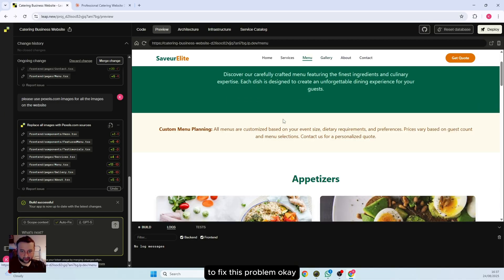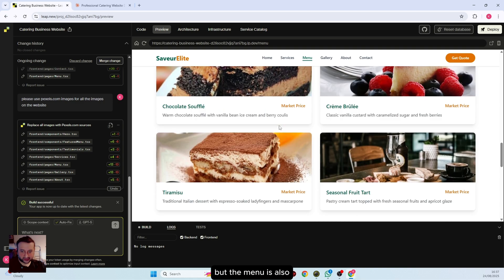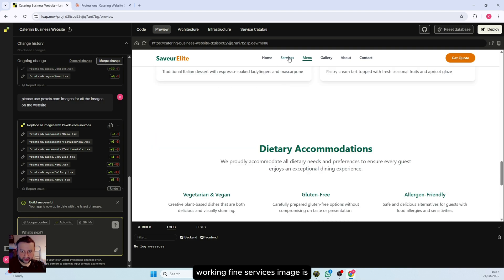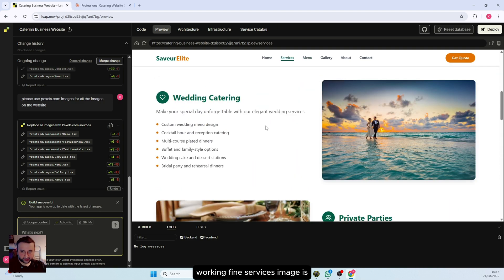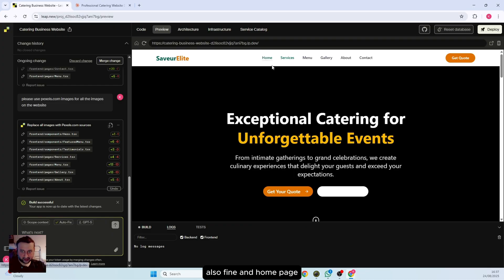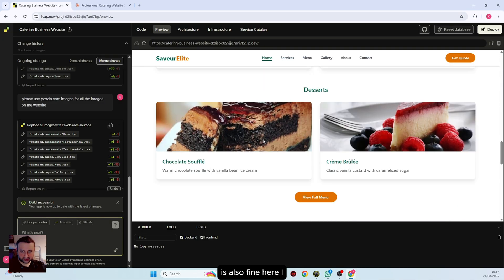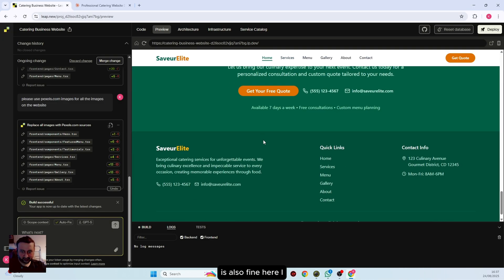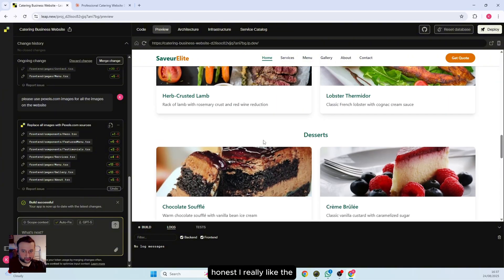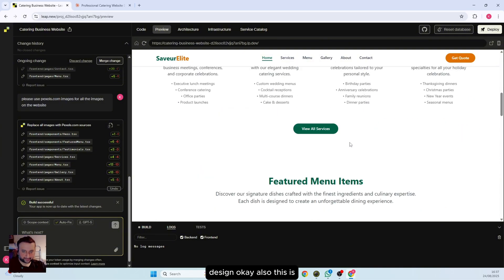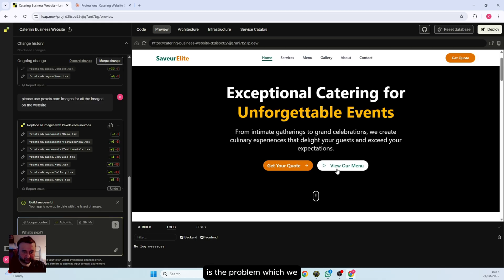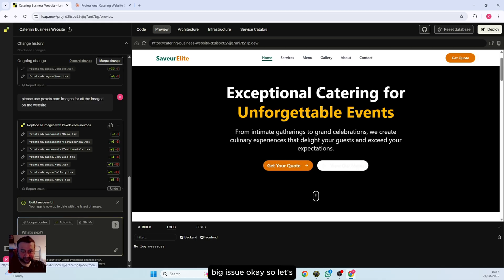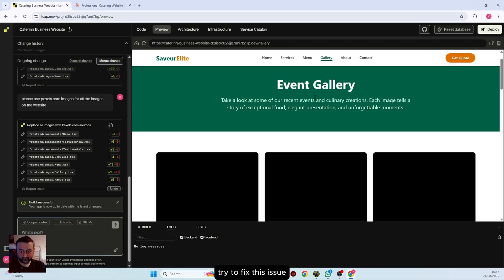The menu is also working fine. Services image is also fine, and home page is also fine here. It looks amazing, to be honest. I really like the design. This is a problem which we can fix, it's not a big issue. Let's try to fix this issue with the gallery page. For gallery page, also use pixels.com images.